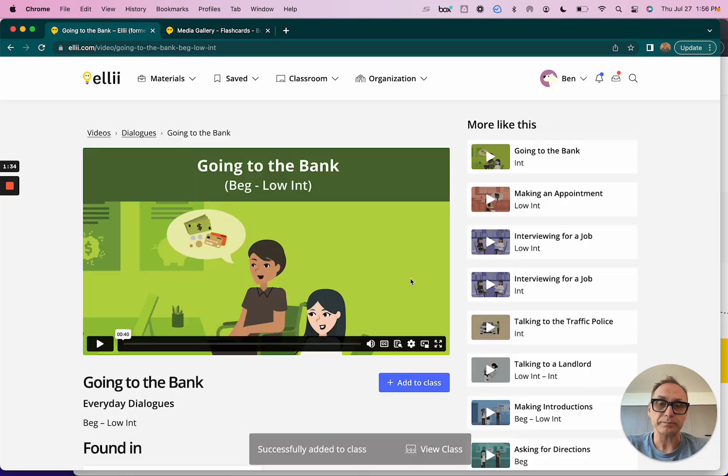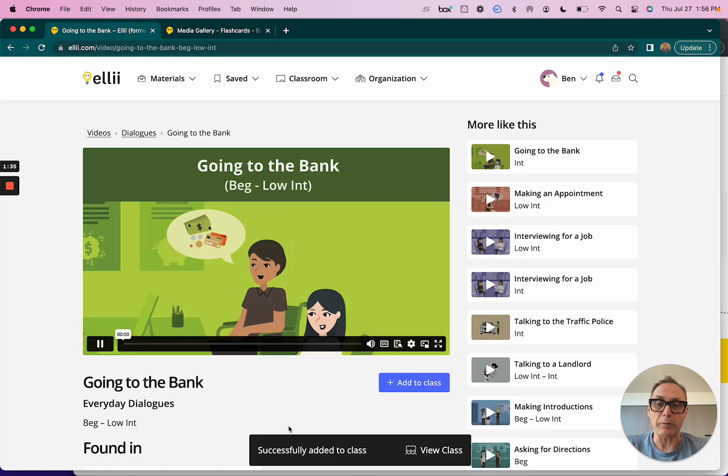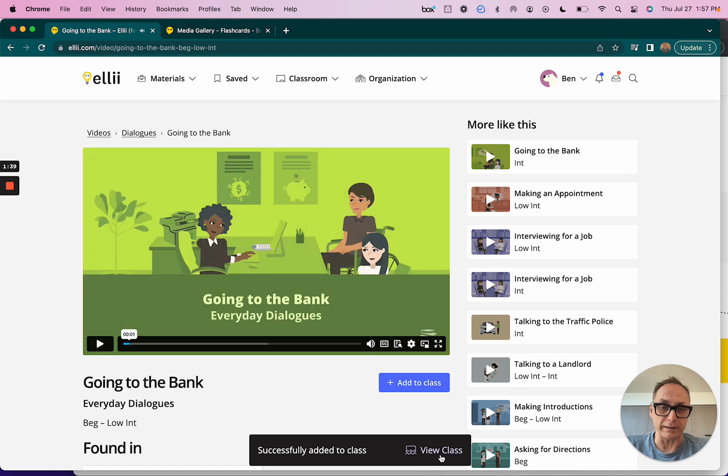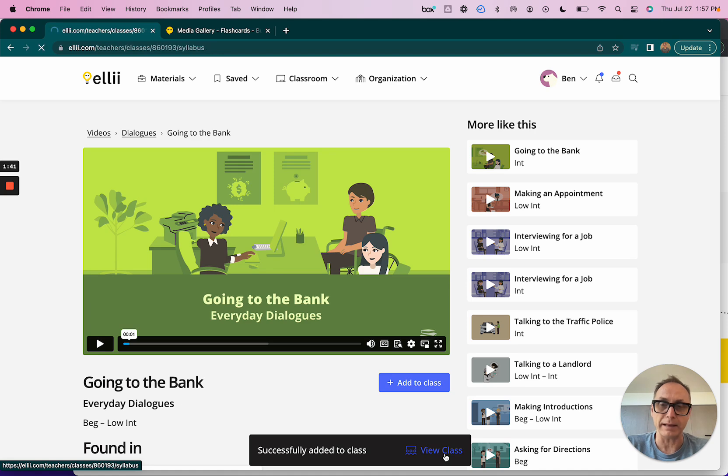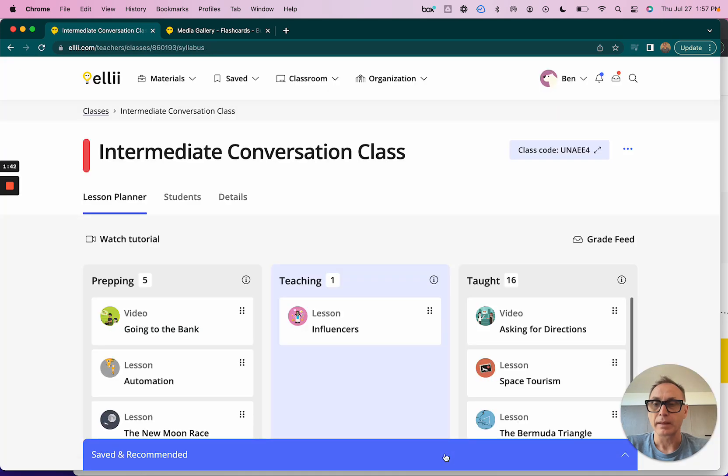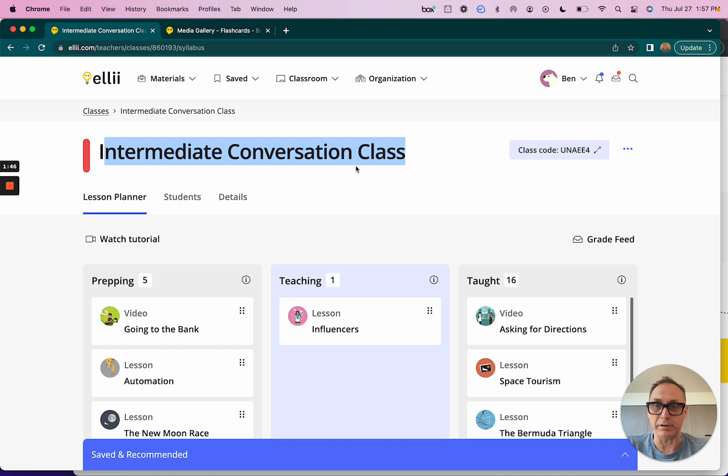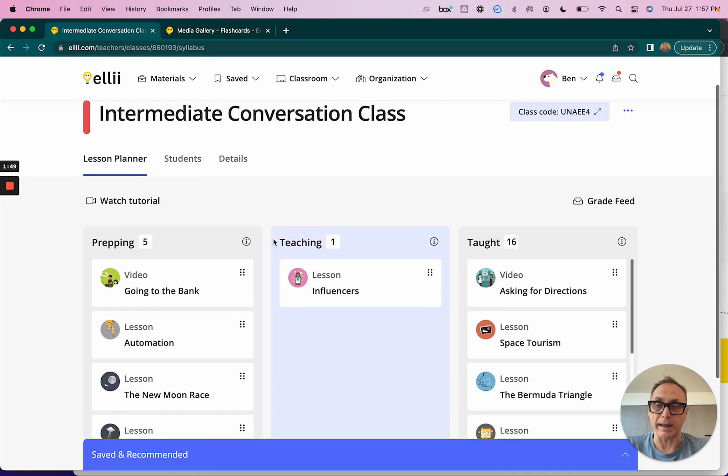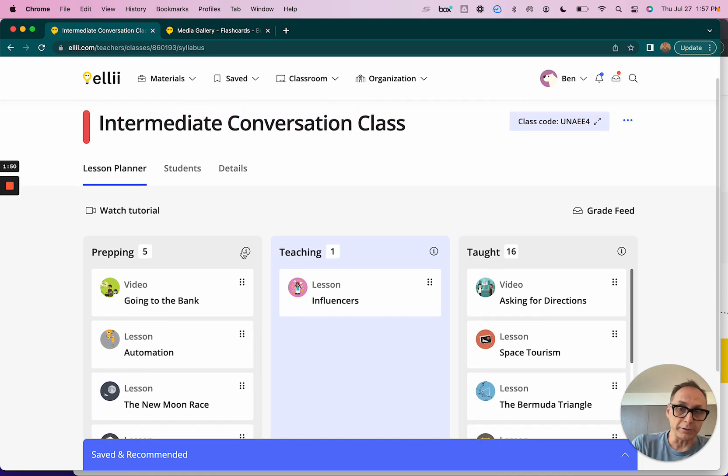I know it's right there ready for me, so I'll put it into prepping. I'll click Save. Once I click Save, down at the bottom here there's a shortcut that says 'View Class'. I'll click view class and there is that video right there in my prepping lane inside of the class that I put it in, Intermediate Conversation Class. Super simple.